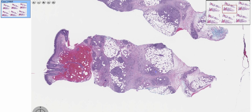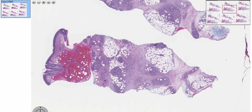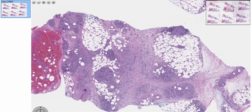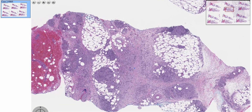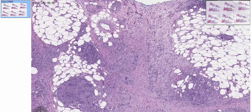In real life, you generally get a spectrum of both septal and lobular paniculitis. So if it's hard sometimes to tell the difference, that's okay, because it's often mixed.